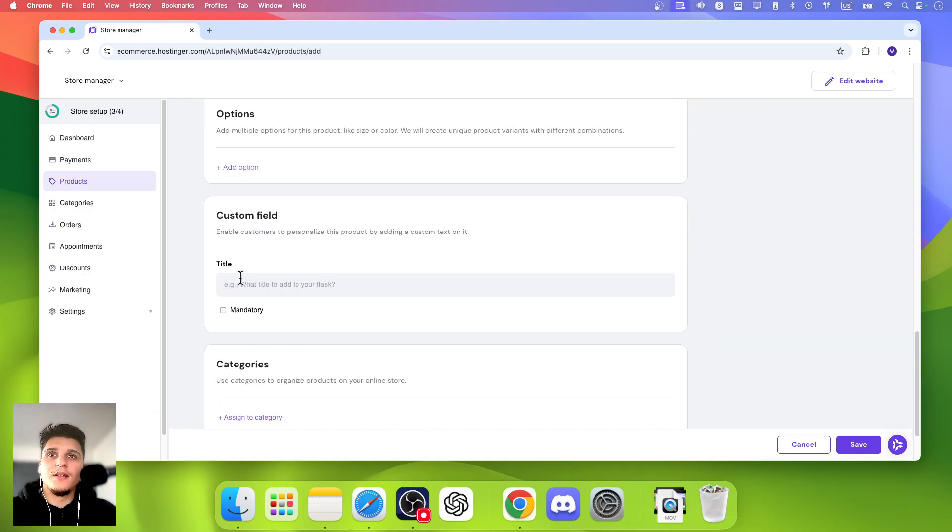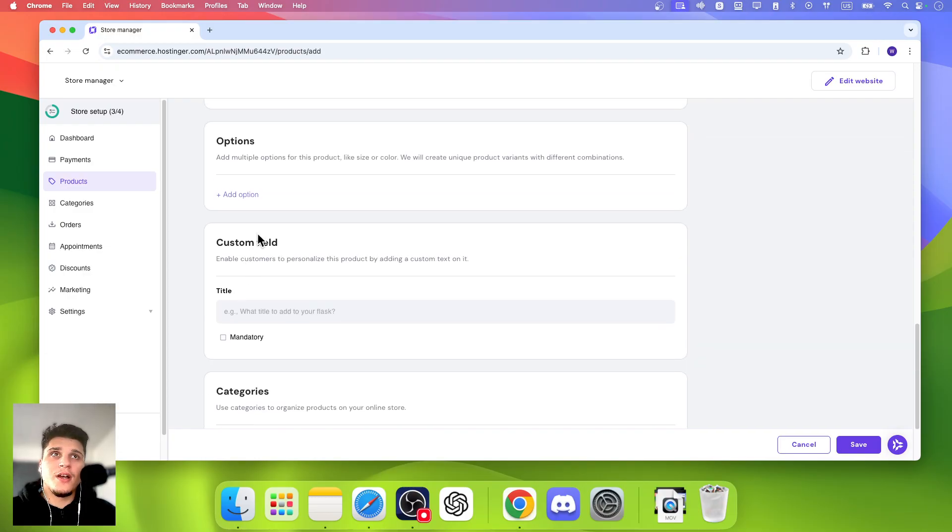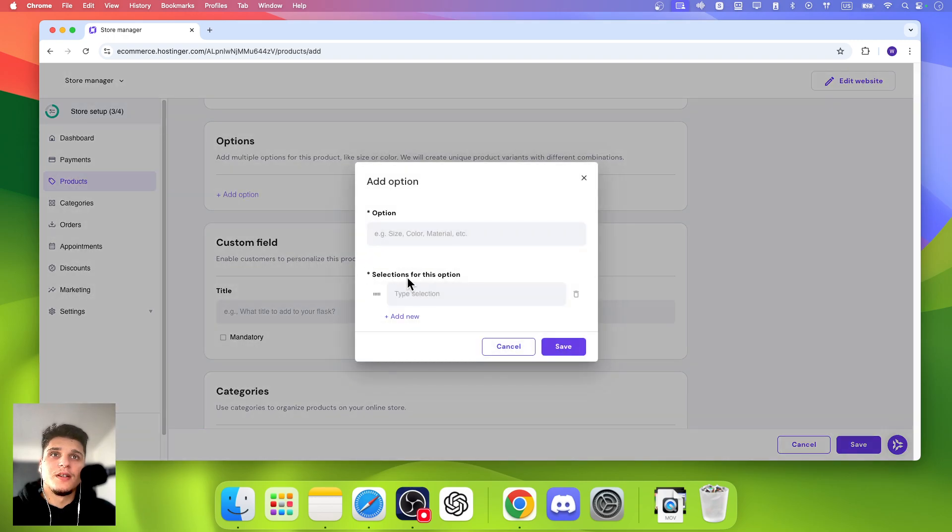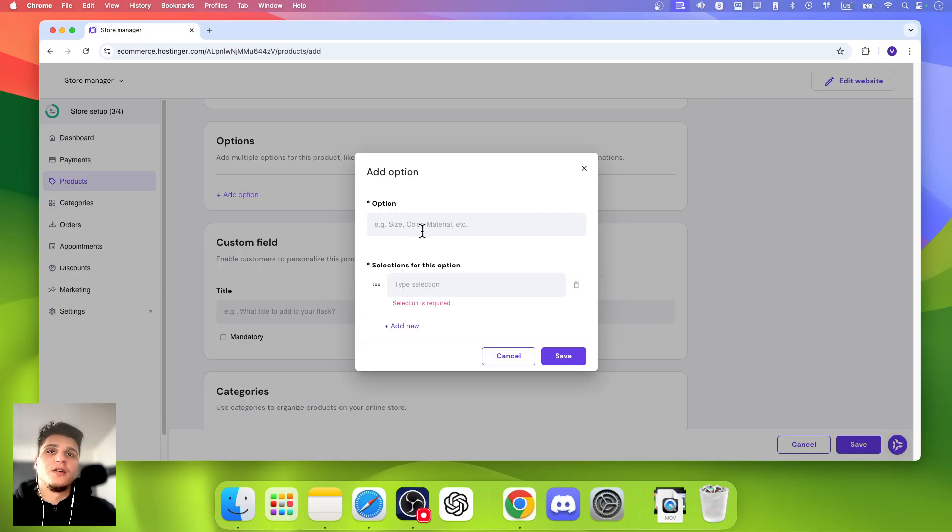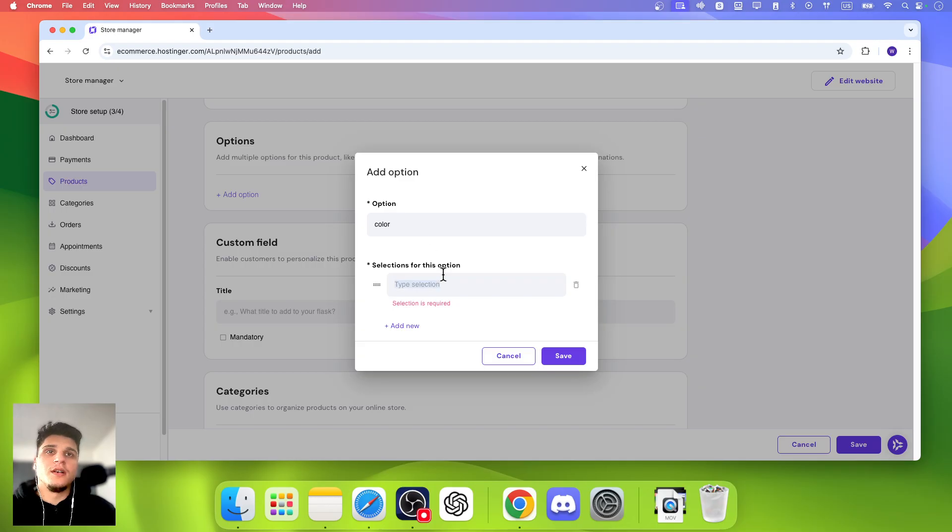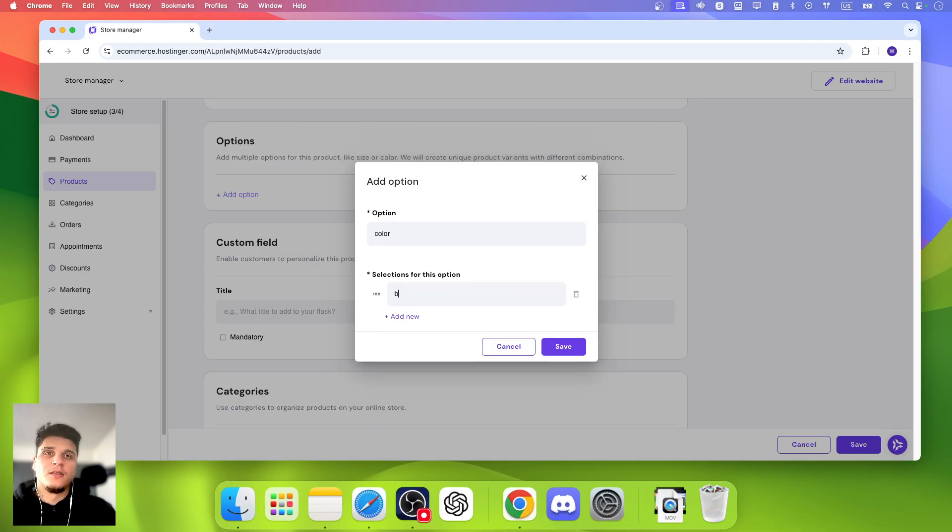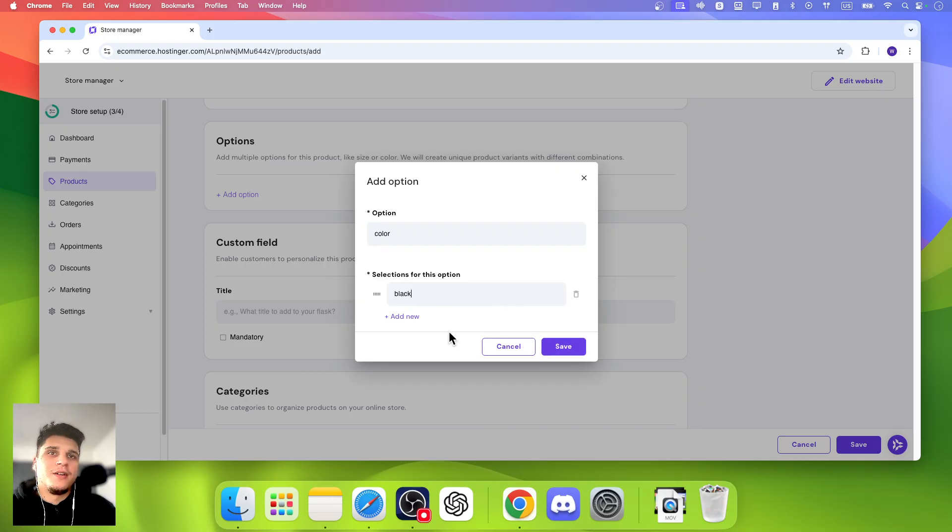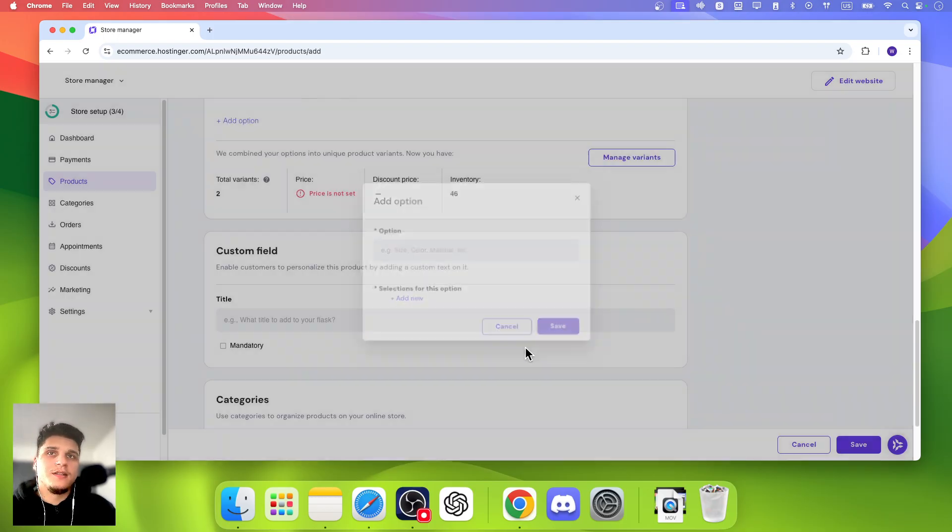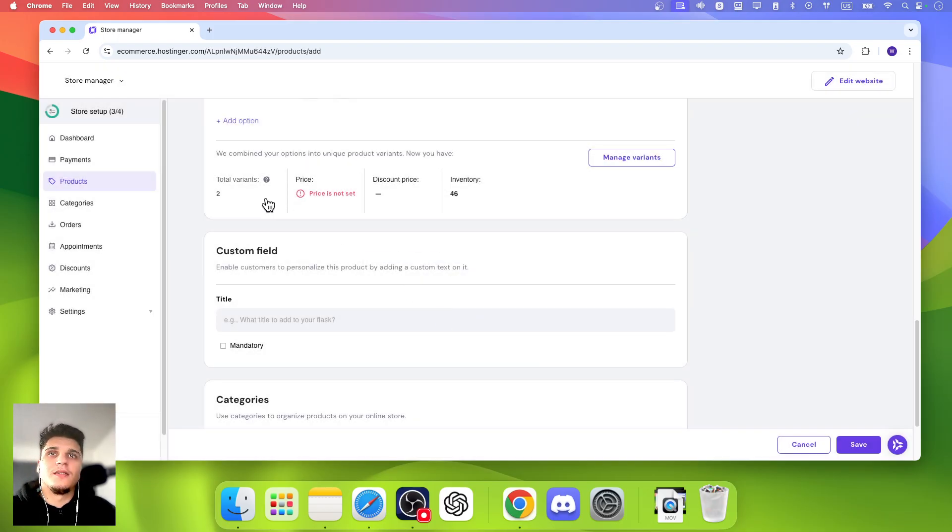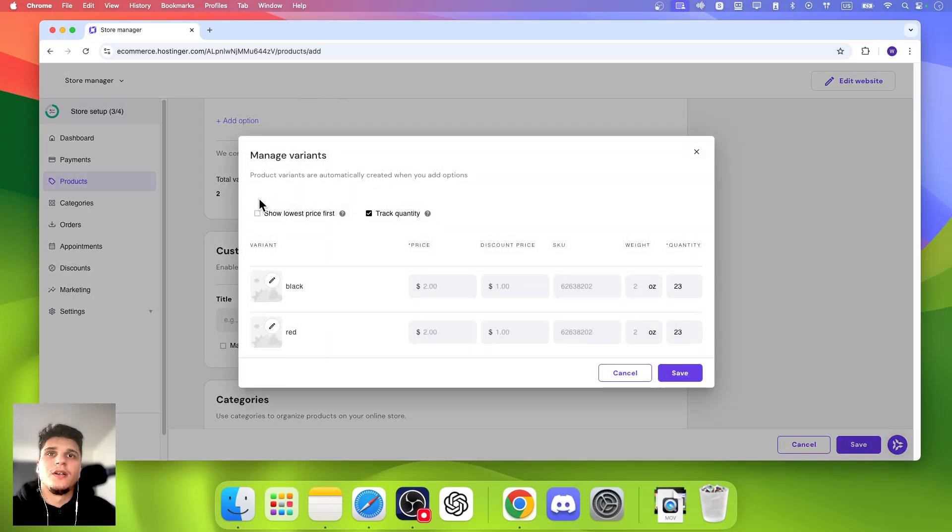And we can also add different variants. So here we can type a variant for size, color, and now we can add red, let's say. And from here, now we can click on this and then we can add an image.